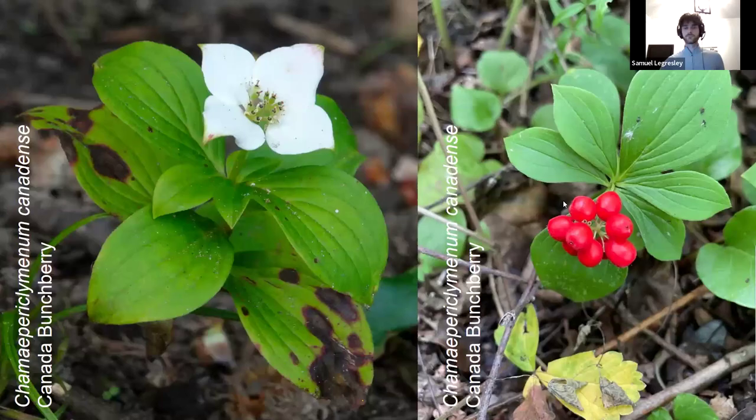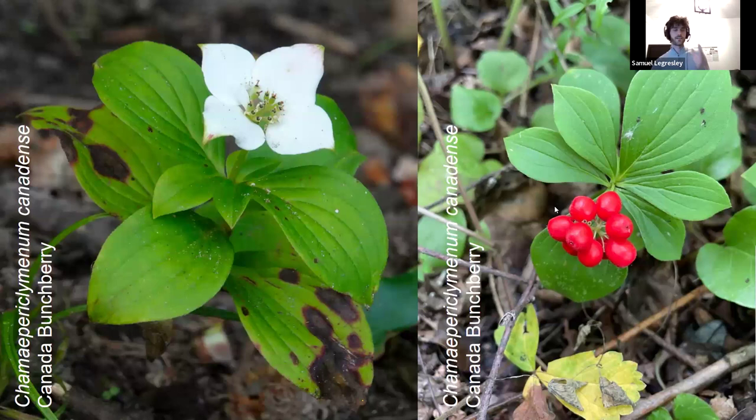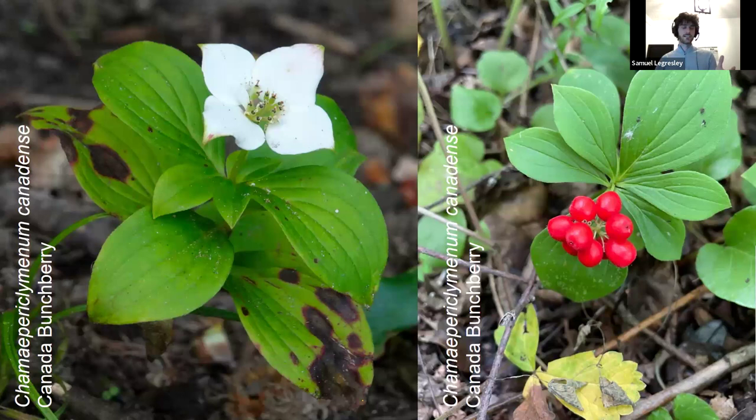This is the bunchberry. Some Latin names are very complicated — this one is because it's actually a subgenus of the genus. The genus is really Cornus canadensis, but this is a subgenus, so it's more recent. You don't have to learn all of these by heart — just learn 'bunchberry,' and later you can look up the Latin name if you want.